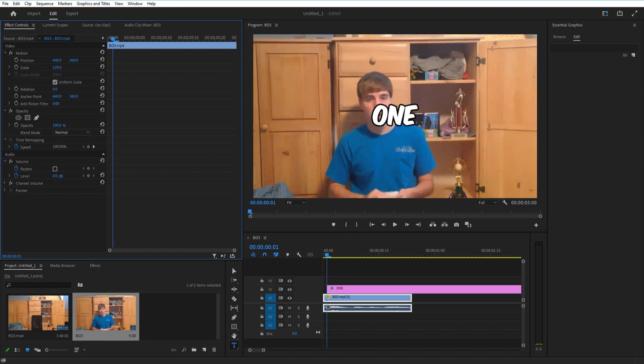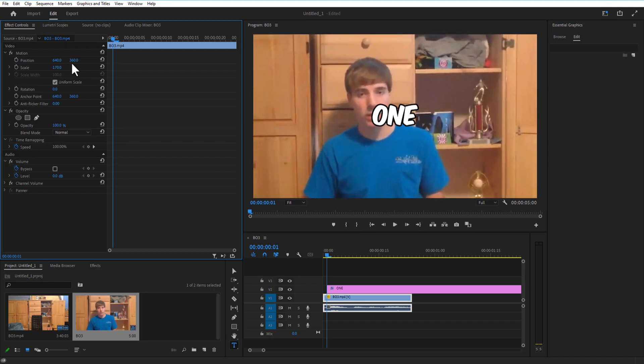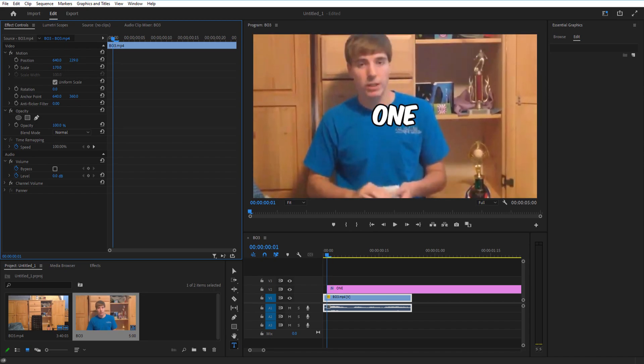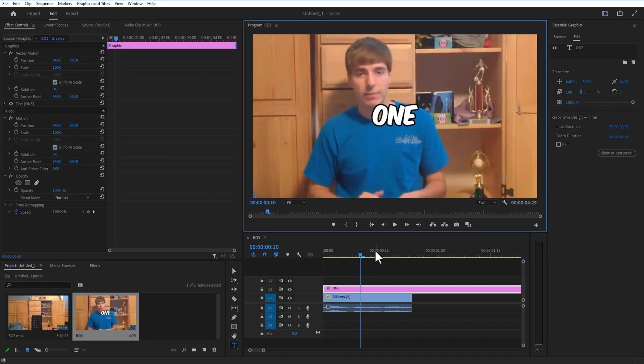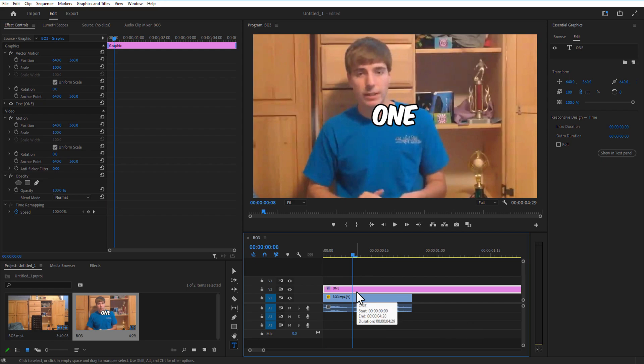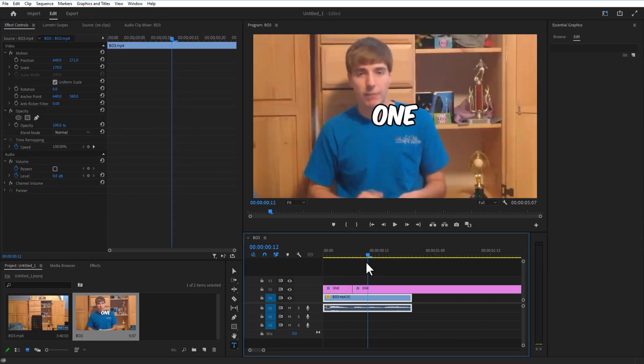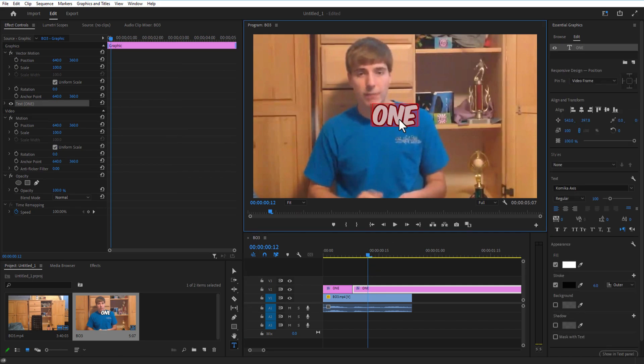For doing this, hold the Alt key on my keyboard and I'm going to drag it over to the right, and then I'm going to rename the text and do the same process again and again.